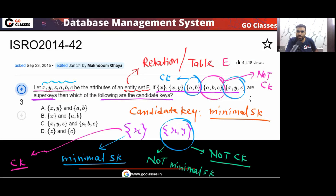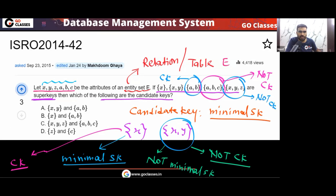So finally, the answer is that X and AB are the candidate keys. The answer will be option B. Very simple question — let's move on.